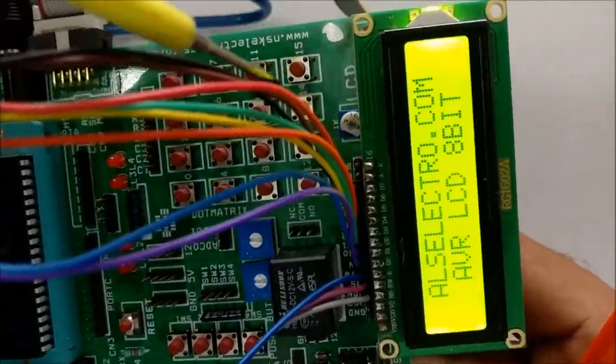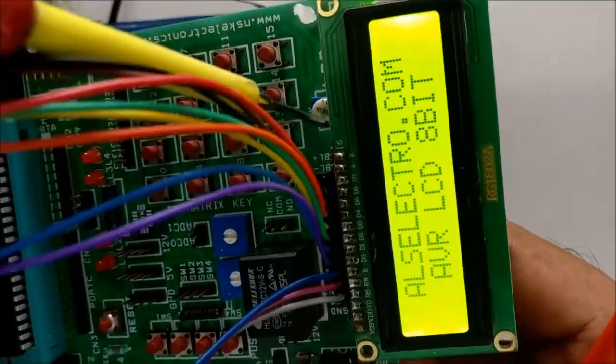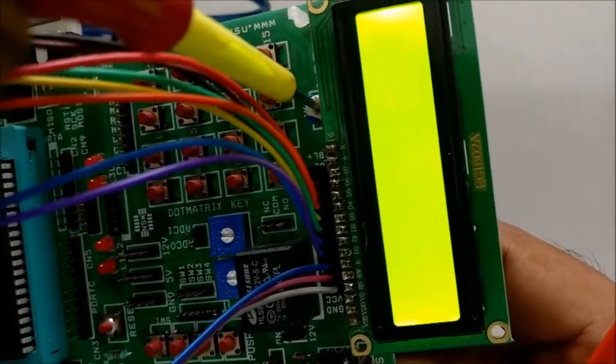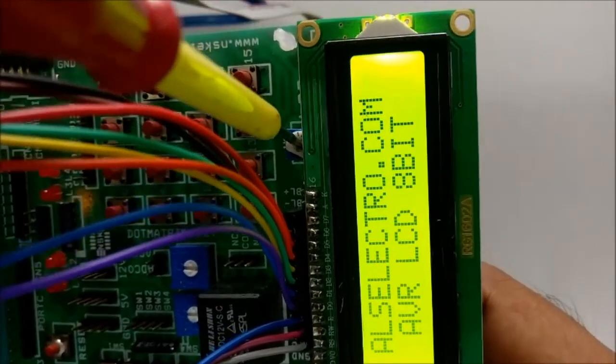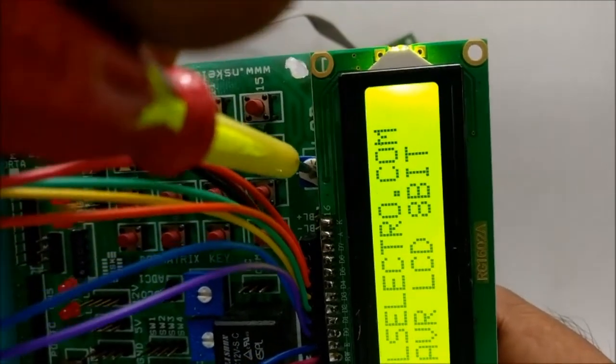If you do not see any characters on LCD, you can adjust the contrast potentiometer, that blue potentiometer.